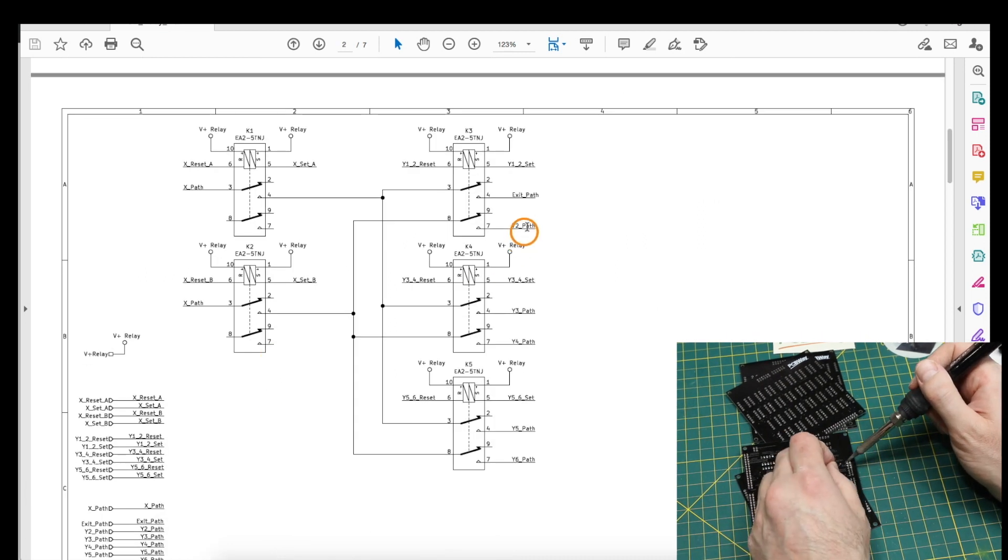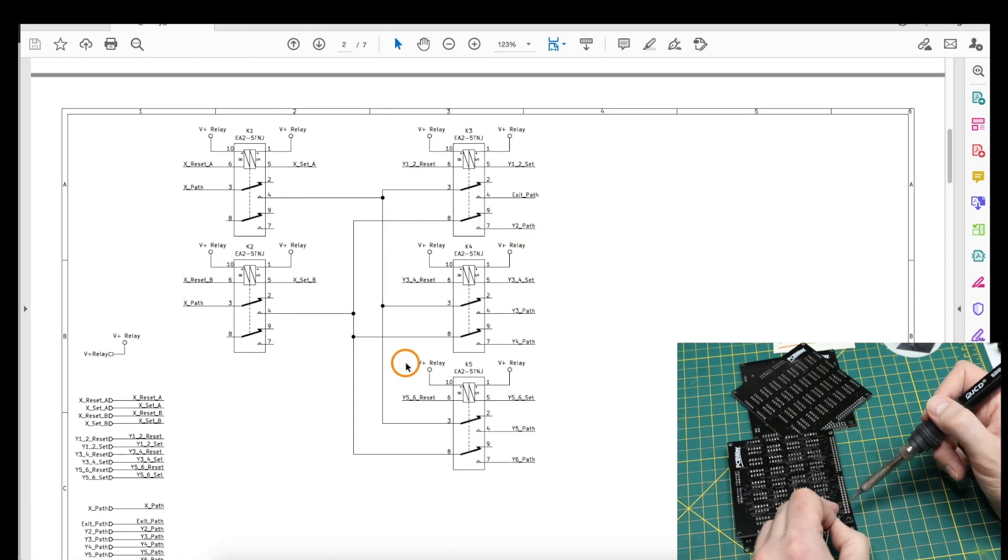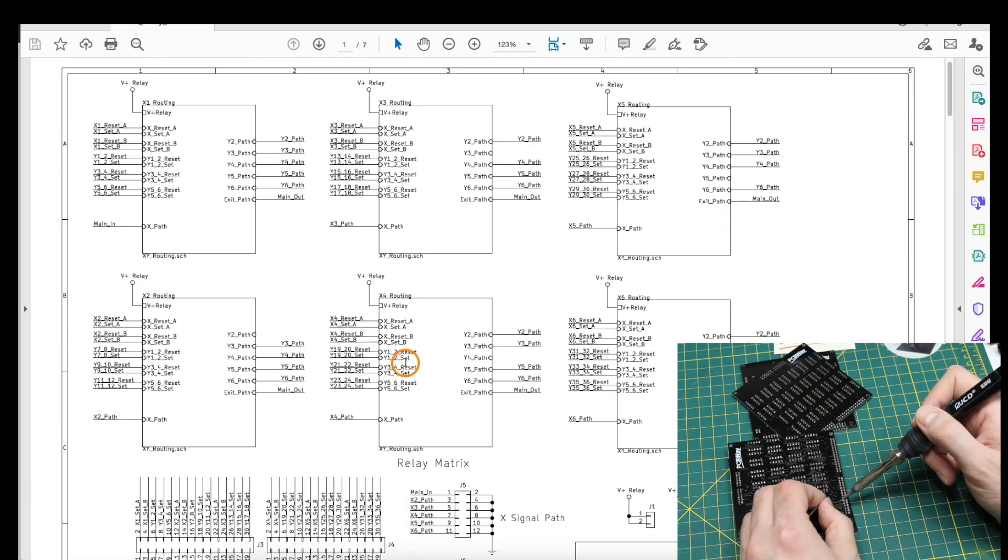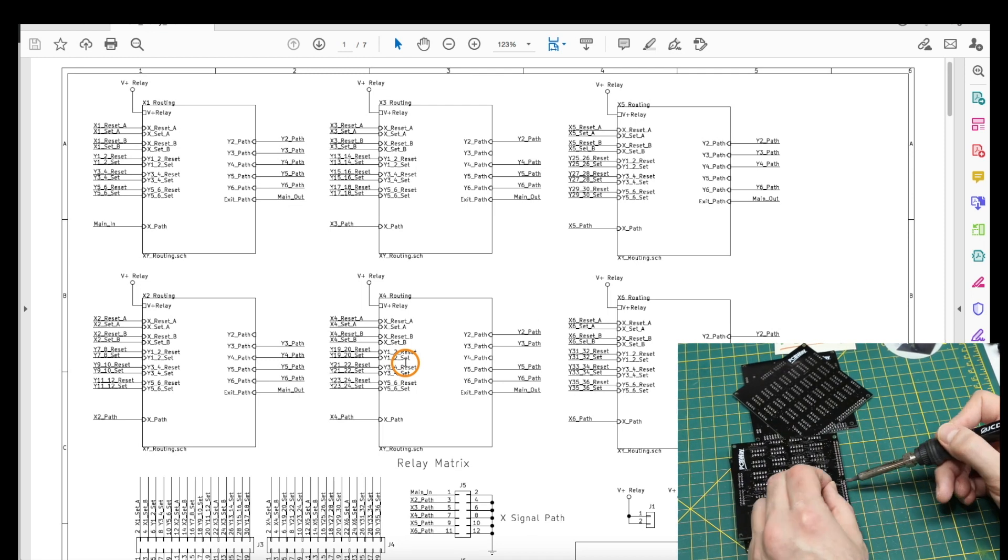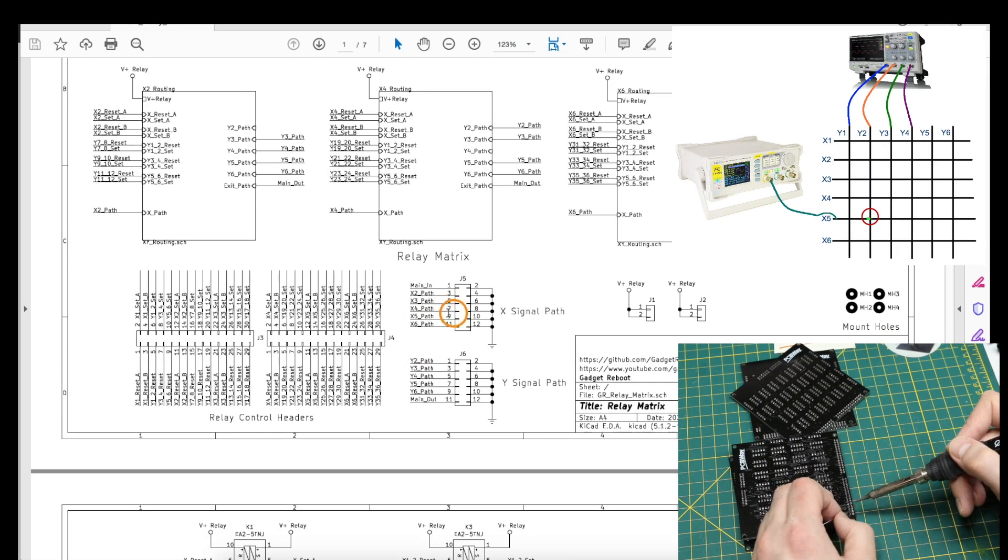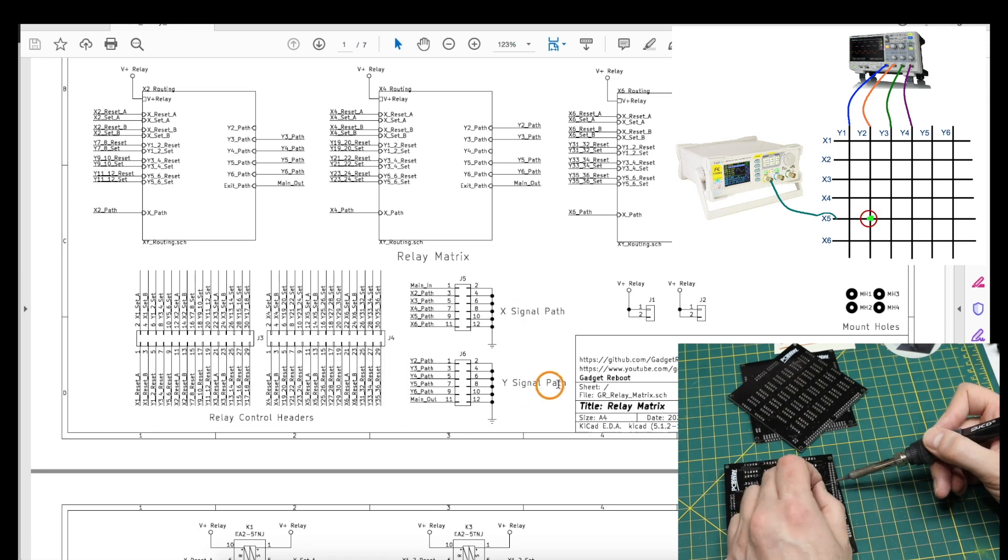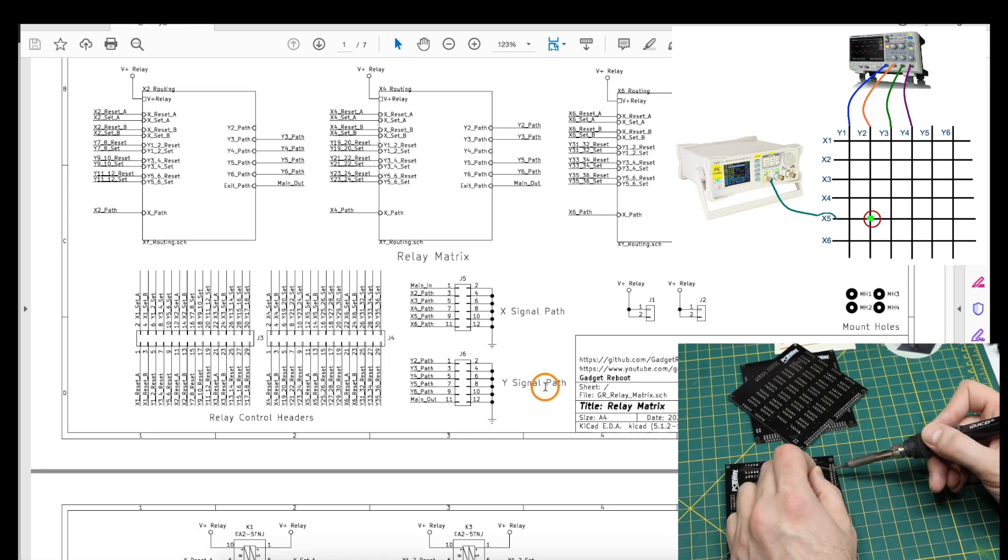Each relay block has five relays, so with six blocks we have a total of 30 relays to switch six X inputs to six Y outputs.